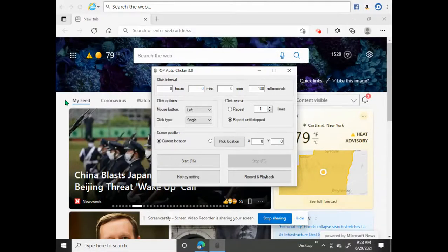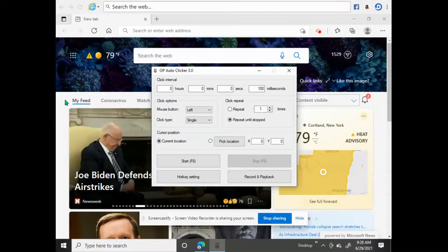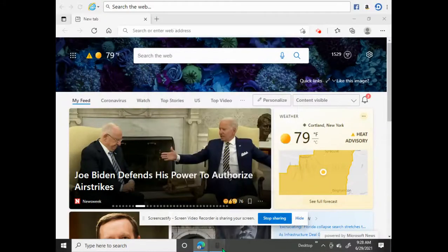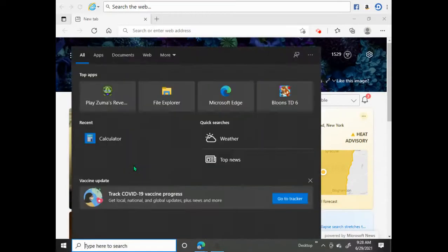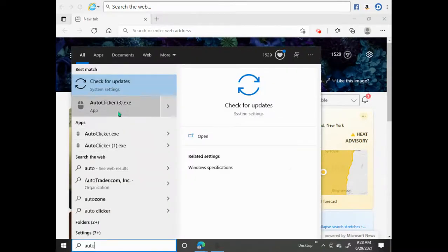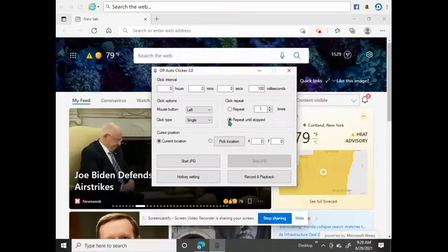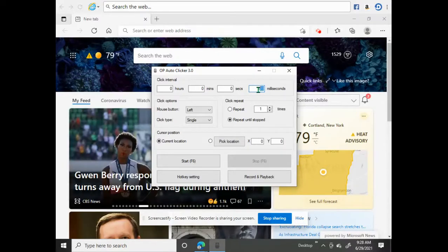How do you use the auto clicker? On the top you can open it up. You can also search it down here — 'auto clicker' — and it should pop up. For the click interval, you're going to have it at the least time typically, so that means the fastest speed.